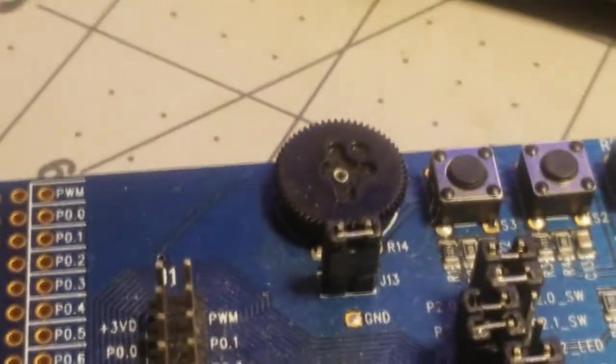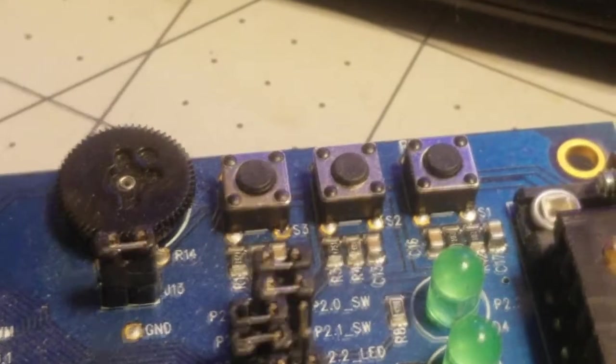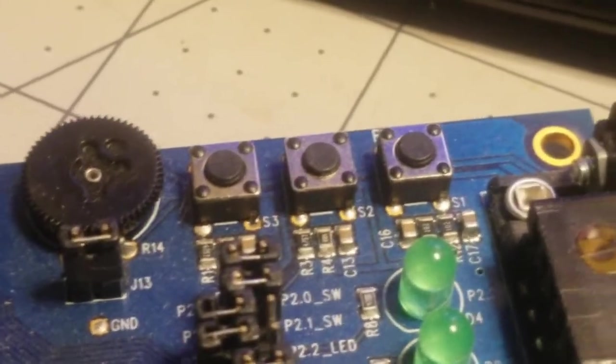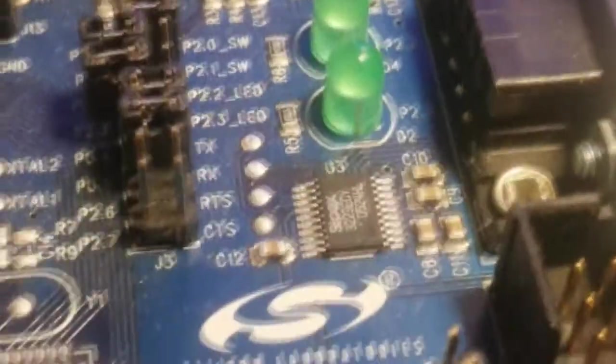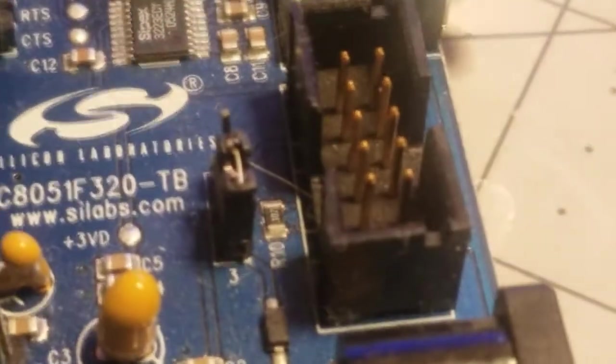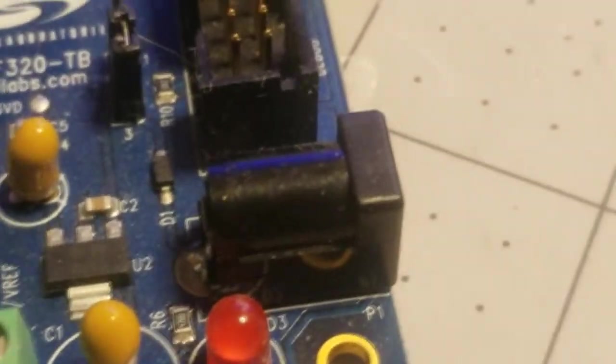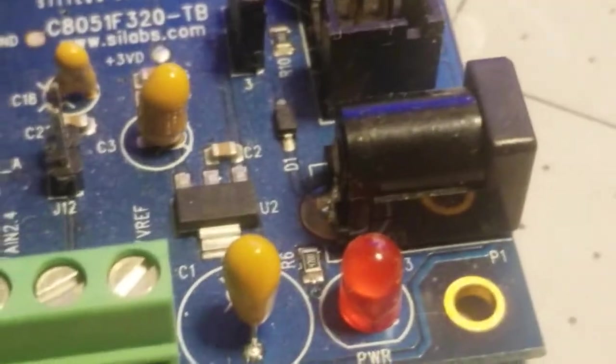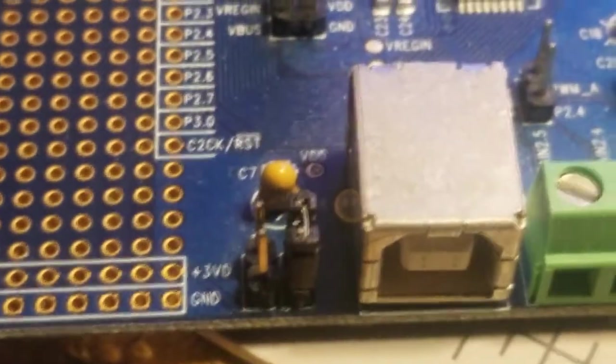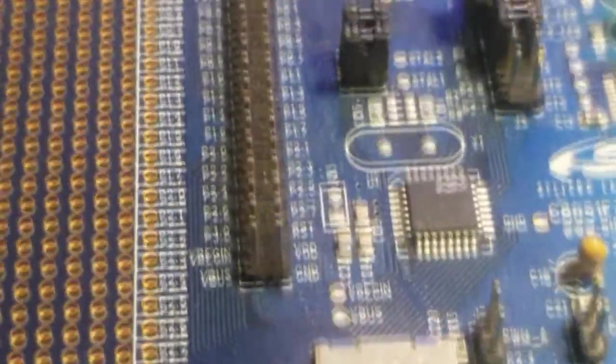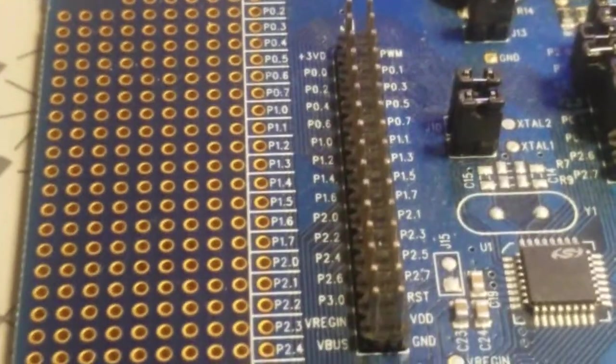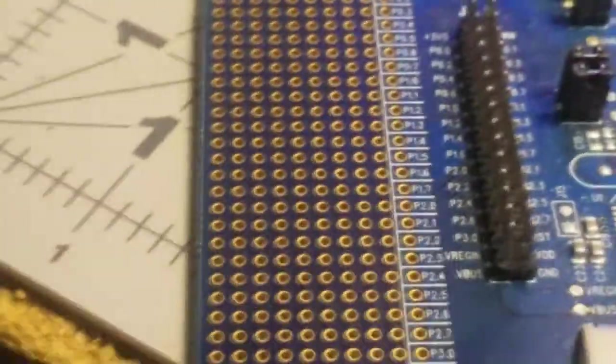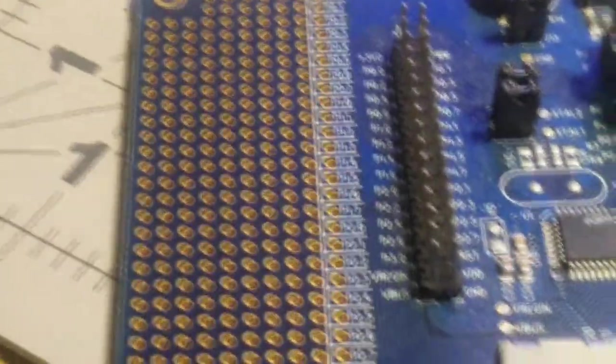It's got a potentiometer, it's got a reset and two push buttons, two keyboard push buttons. It's got the JTAG, and it's got the COM port, it's got the power, the barrel power connector, and it's got the USB, and then the ports right there, and then it's got a breadboard where you can solder stuff to it.